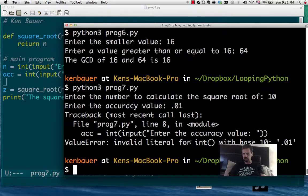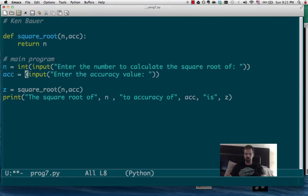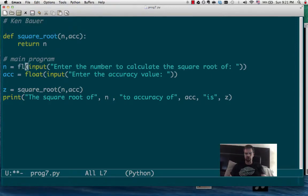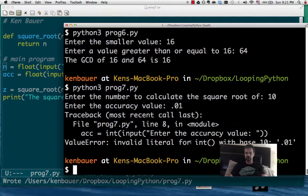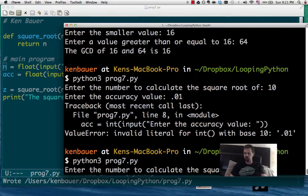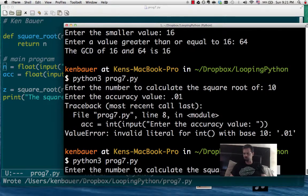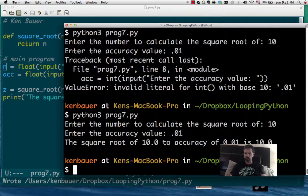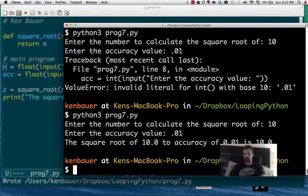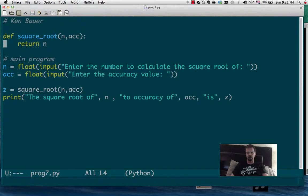Oh, it doesn't like that value. Yeah, it's not going to be an integer. Obviously it's going to be a float. And we're going to use floats for both of these now that I think about it. So let's try that again. We're going to say 10 and 0.01. And that's fine. The square root of 10 to accuracy of 0.01 is 10, which is wrong, but we've got the input fine now.